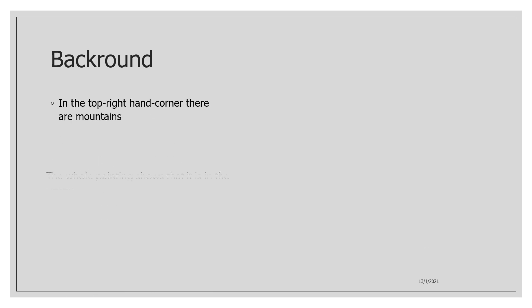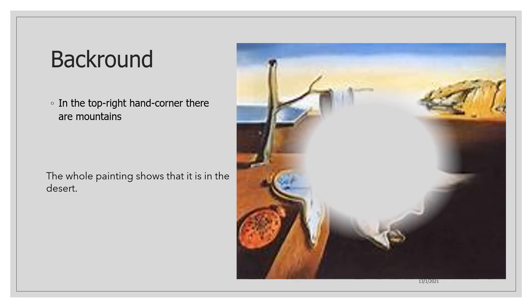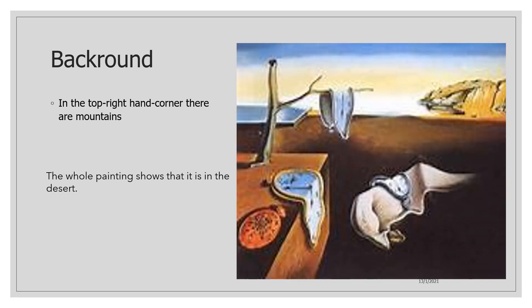Let's describe the background. In the top right hand corner there are mountains. And the whole painting shows that it is in the desert. Here the desert and the mountains and in the distance there is water.